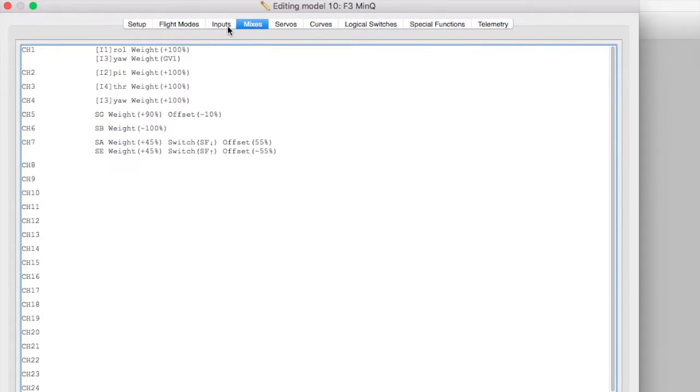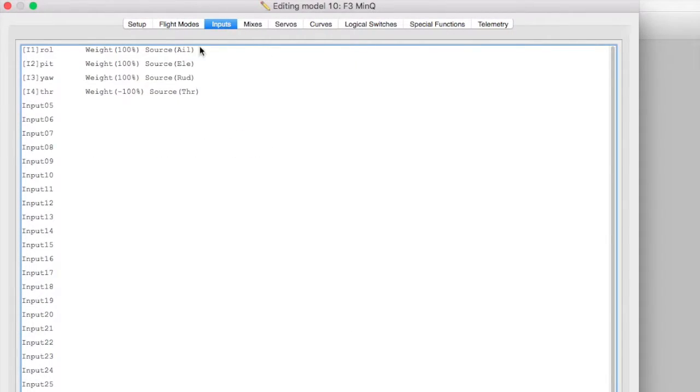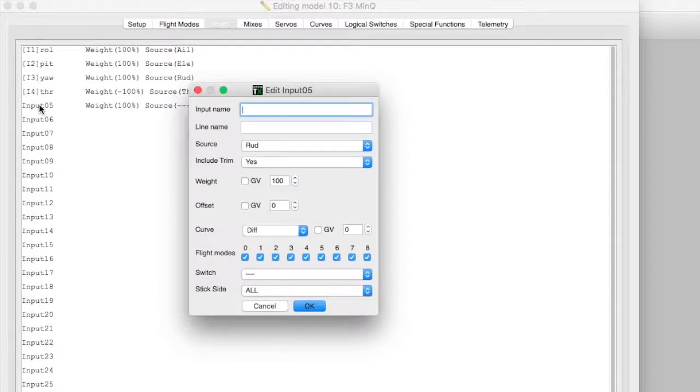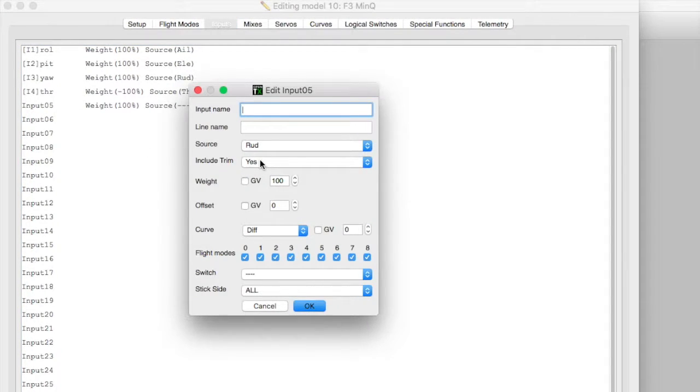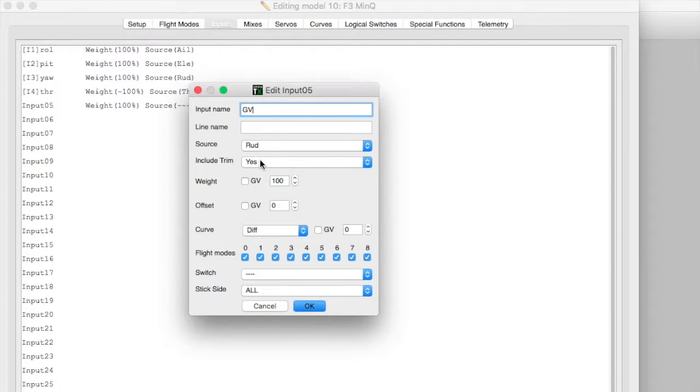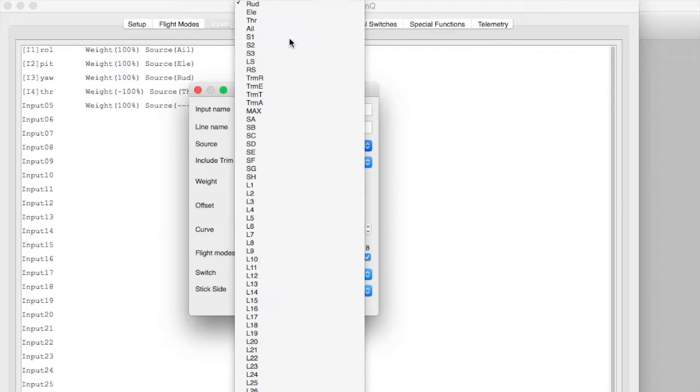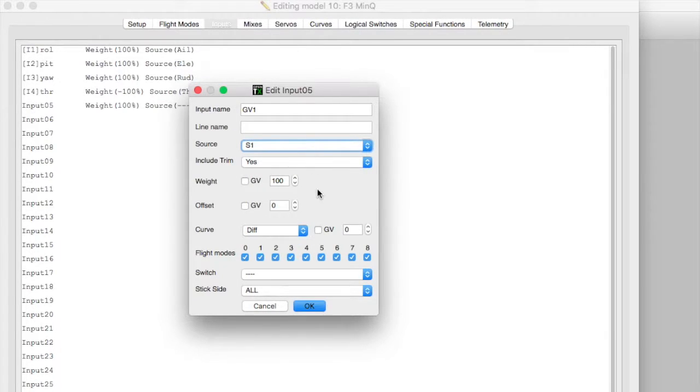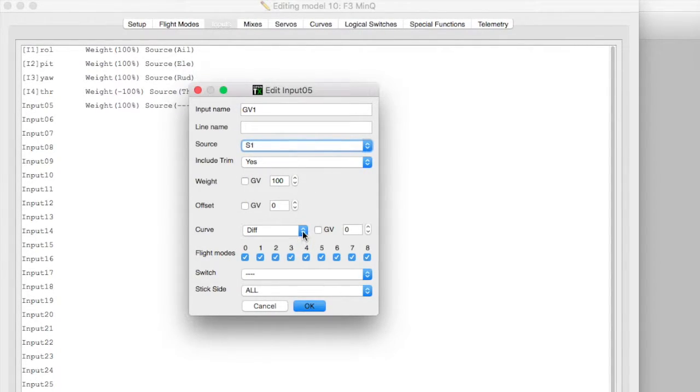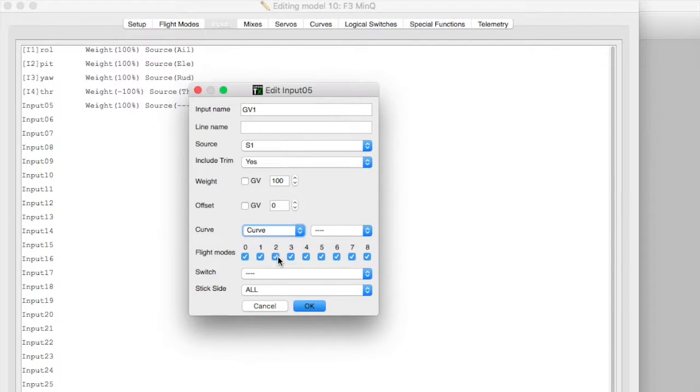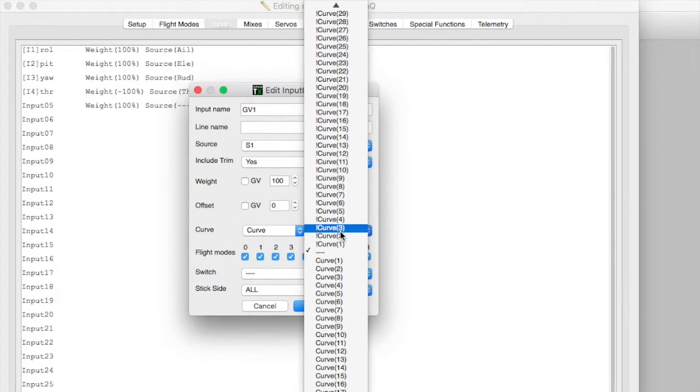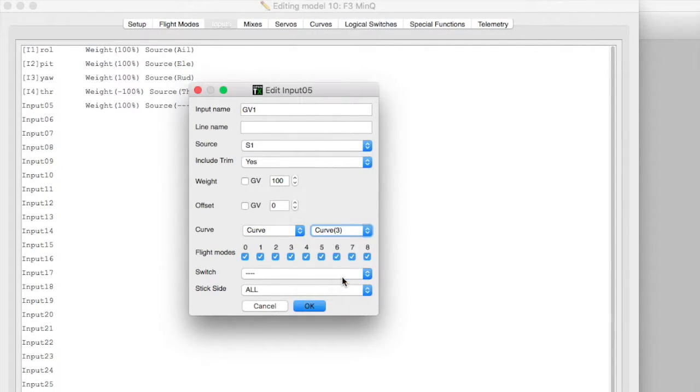Next thing we need to do is go over here and create a custom input and I'm going to call a custom input GV1 because that makes it easy. This is going to be the input from pot 1 and this is going to be influenced by curve 3.